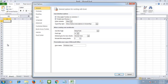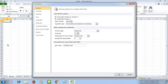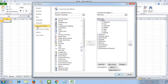Choose Options to open the Excel Options dialog box. Click Customize Ribbon on the left side of the dialog box, and then select the Developer check box. Click OK.